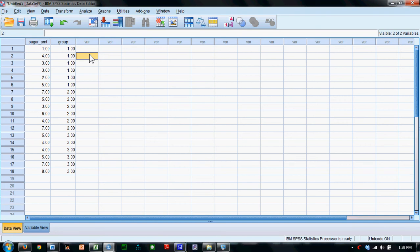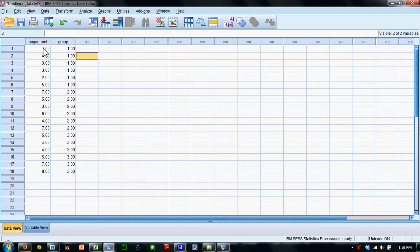We're going to demonstrate the one-way analysis of variance in SPSS. We have data from a study where we are interested in the amount of sugar in three different types of cereal.